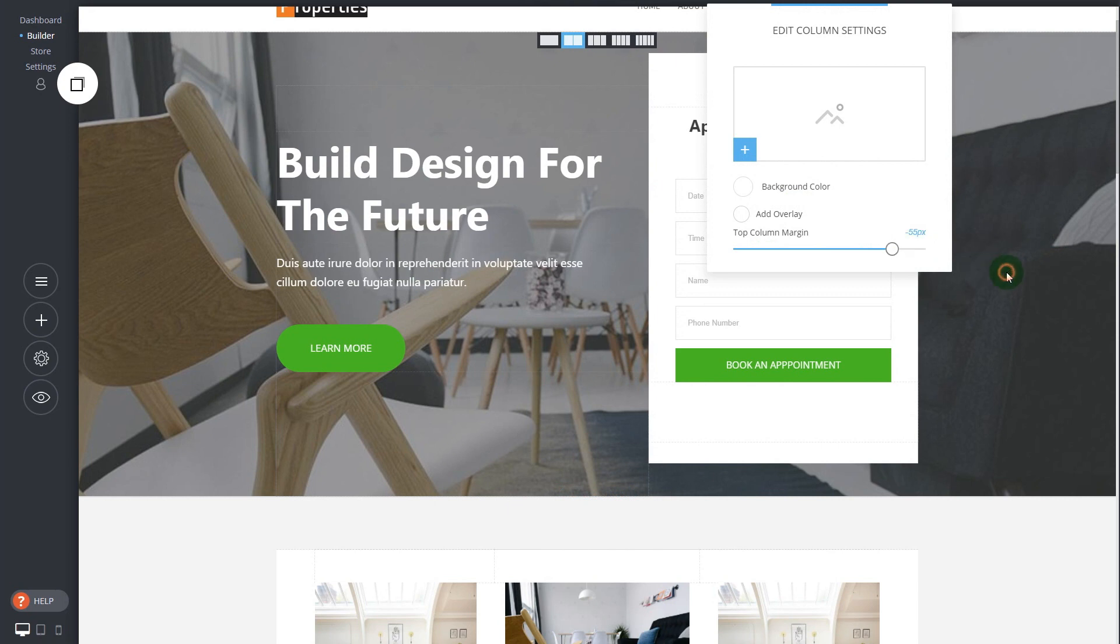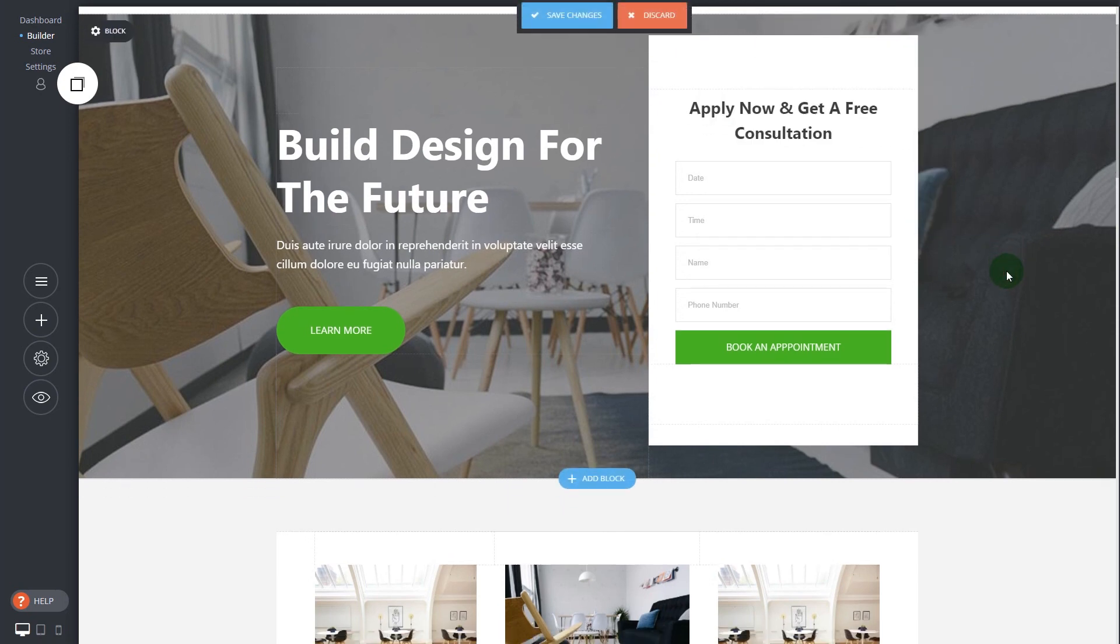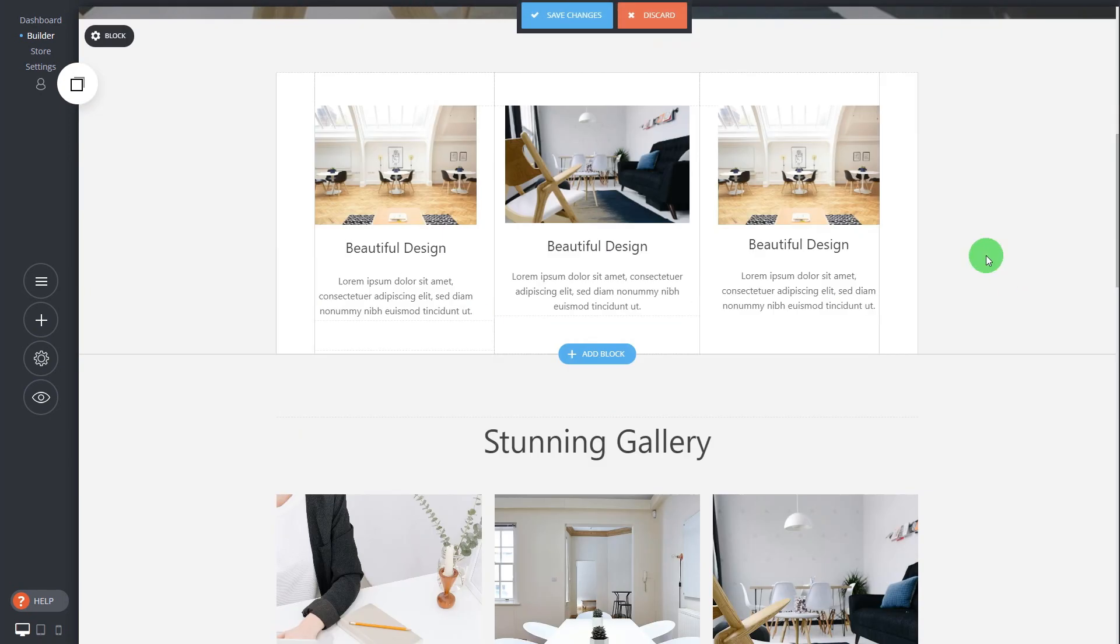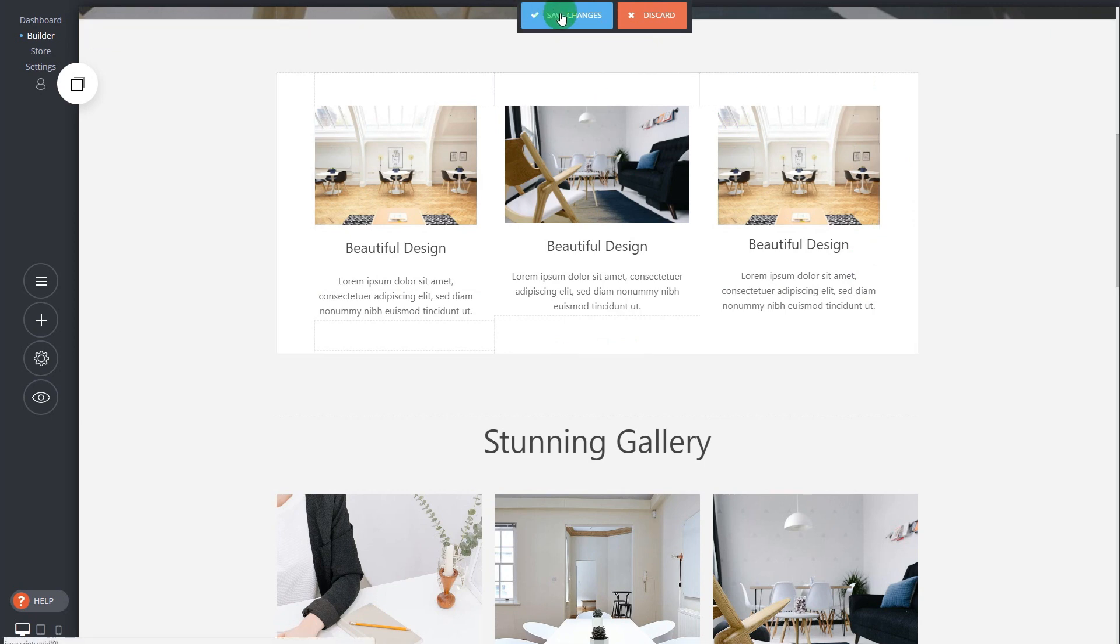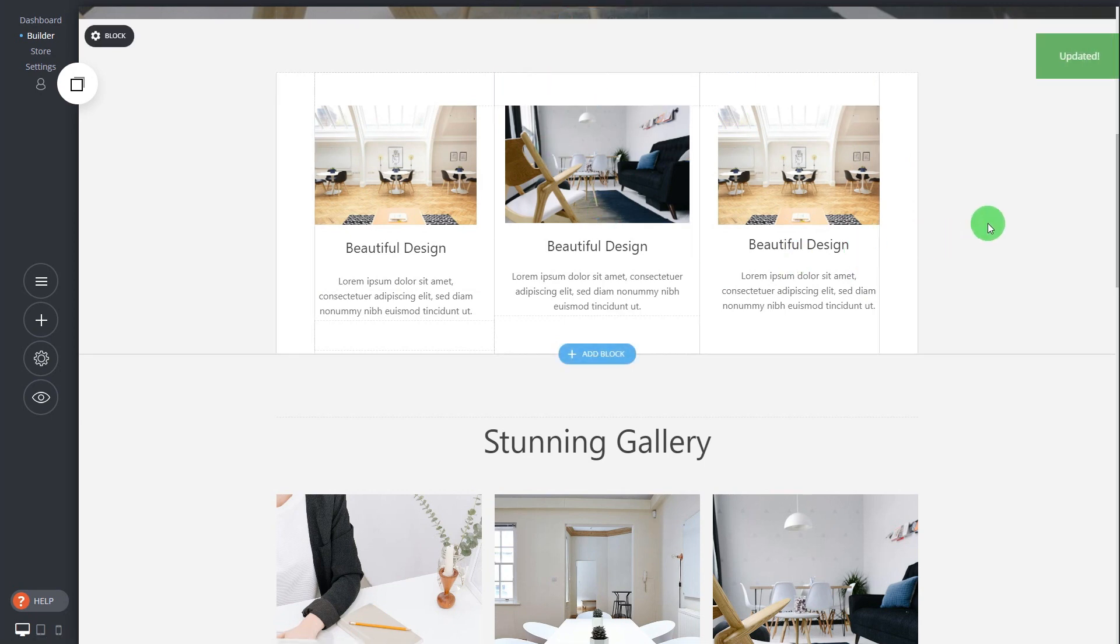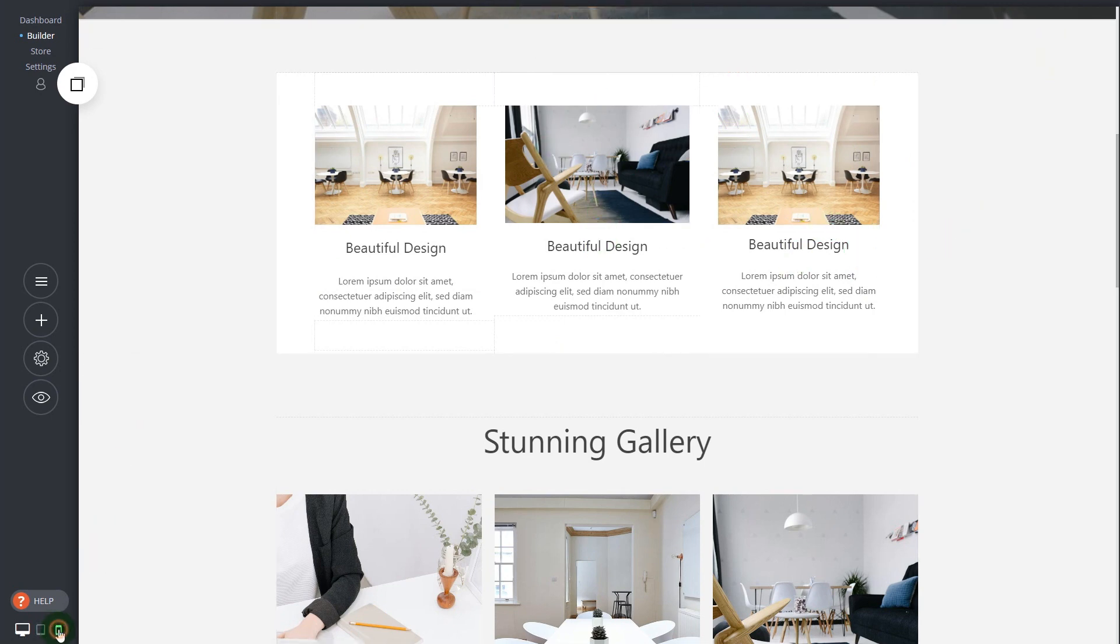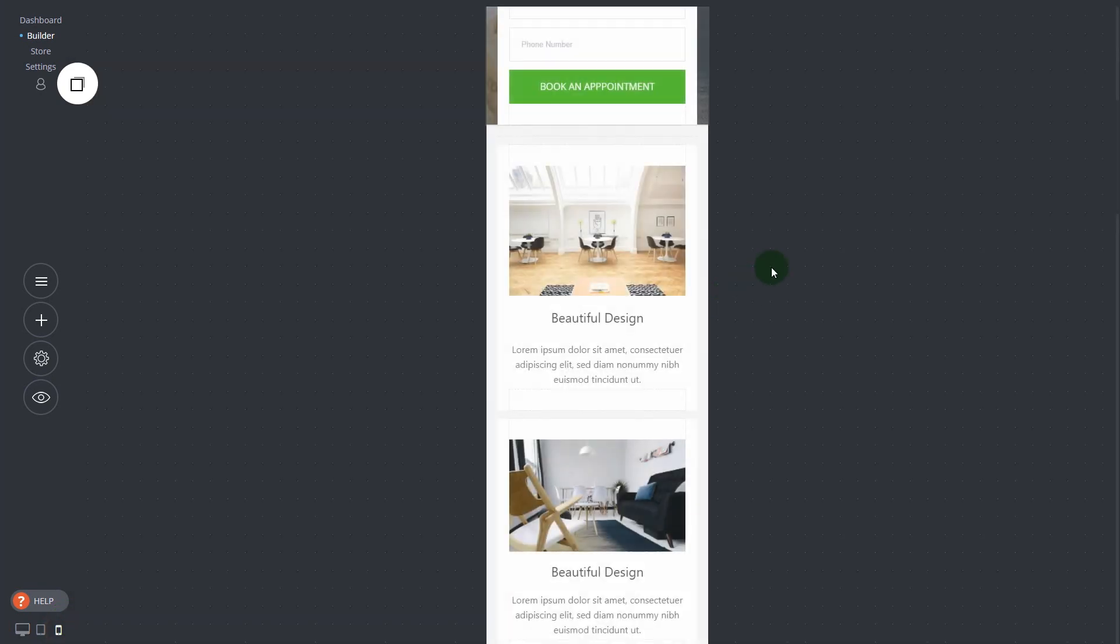You can start changing the column position if you want to make it more in the middle. Just like that. This is so simple and saves so much time and you can actually build your own unique page designs with the white label. When you're ready again, save on changes.